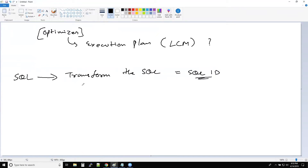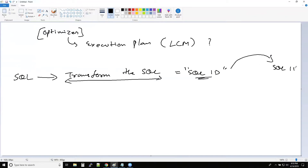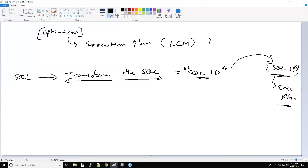Now you might ask, what is this transformation? What happens is every SQL that you run inside the database will definitely be assigned one SQL ID. So the optimizer will try to see, if we transform this SQL, what SQL ID is being generated. If the SQL is exactly the same as one that has been run earlier, it will be assigned the same SQL ID in the database. If the same SQL ID was run earlier, it will pick up the execution plan because the execution plan has already been generated. So it's better to pick up the already generated execution plan and then run the query directly with that execution plan.